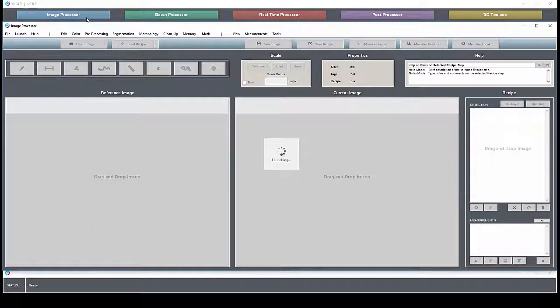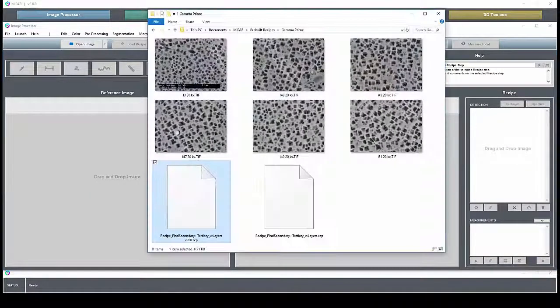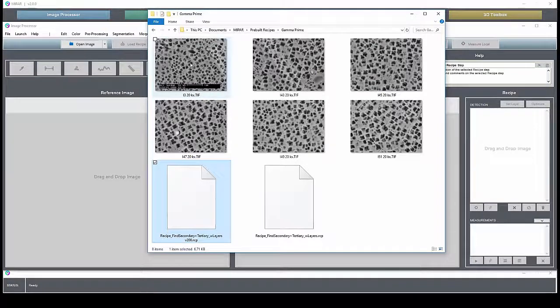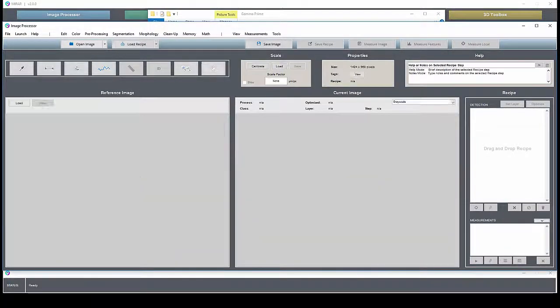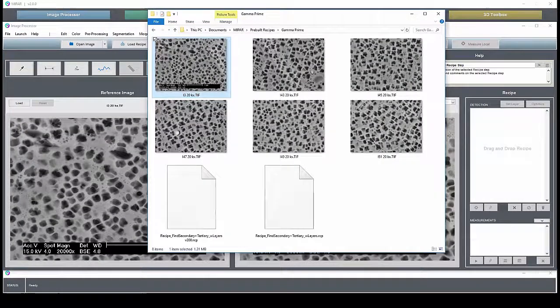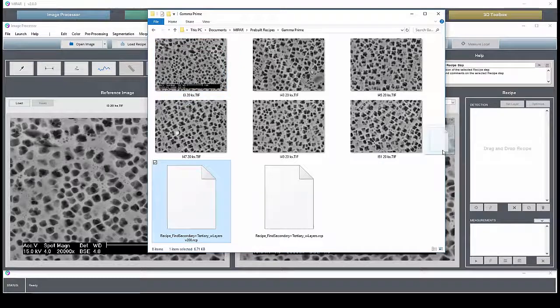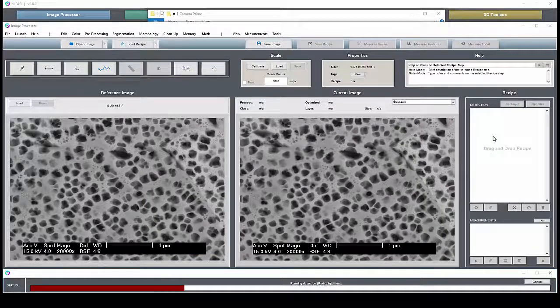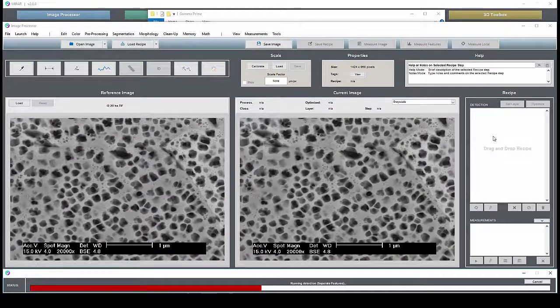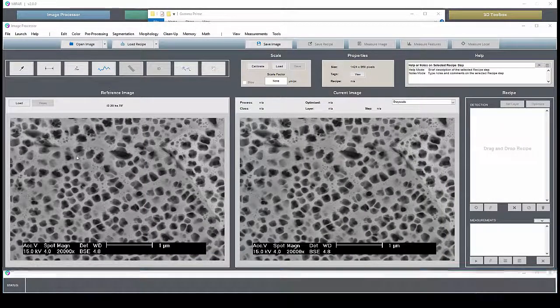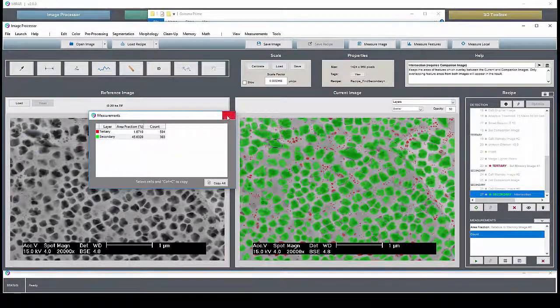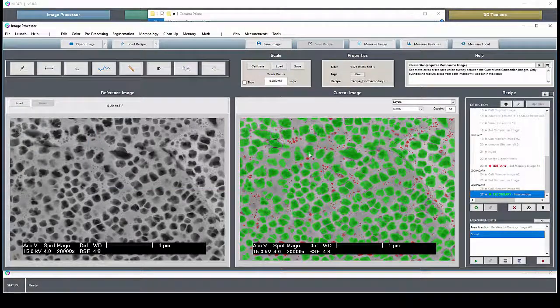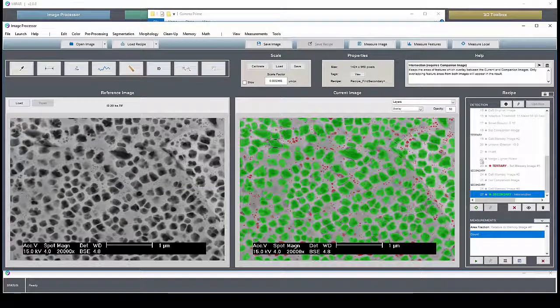Let's zoom into the image processor now. As I mentioned before, this is the place where you'll develop and edit your image analysis solution. Opening images in the image processor is almost trivial. Just drag them in. You can do the same with the recipe. The original or reference image lives here on the left while the current processed image lives on the right.